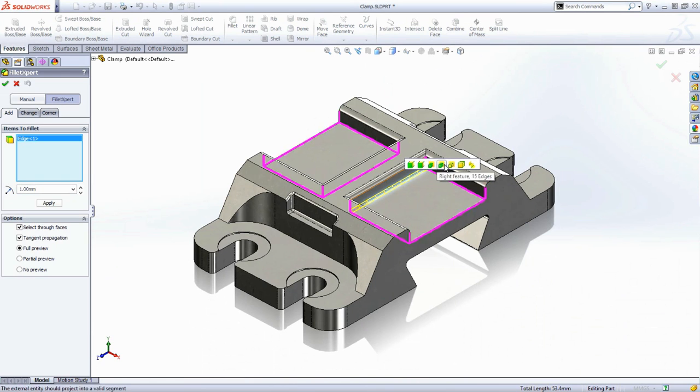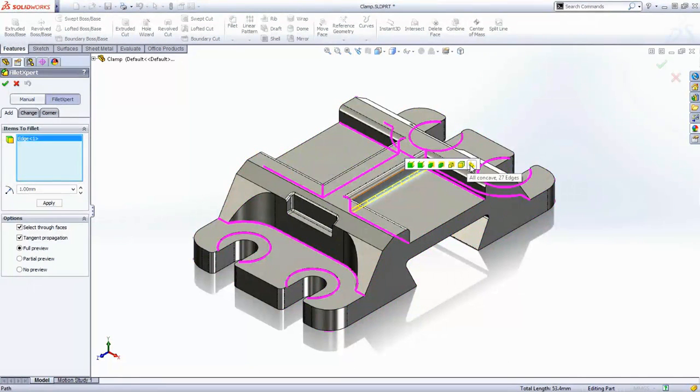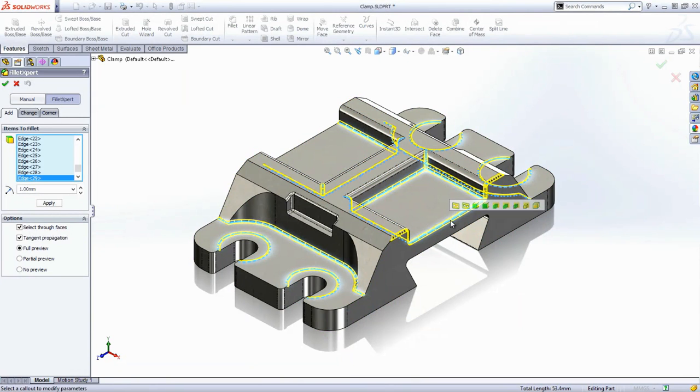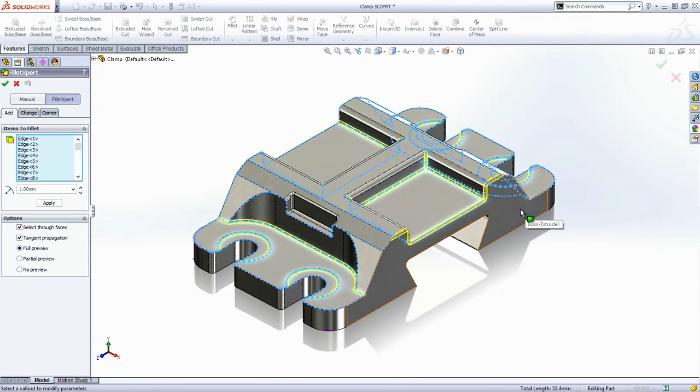The Fillet Expert enables you to select similar edges all in one go. For example, you may want all the internal radii. When you add more edges to the selection, some of them don't preview. No preview, no fillet. Well, at least it's warning you in advance.